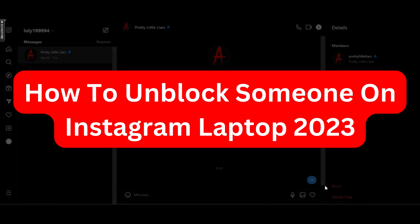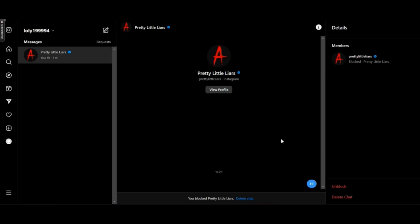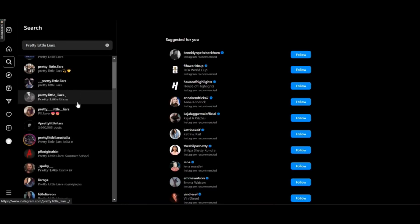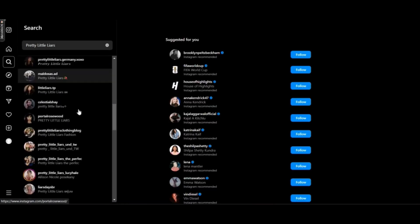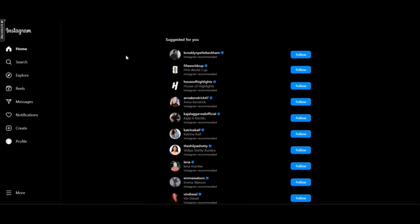Hi there! Today I'm going to show you how you can unblock someone on Instagram on laptop. The first thing that you can do is to try finding them by searching their username.